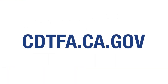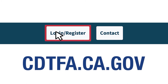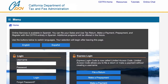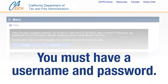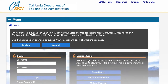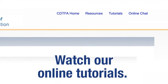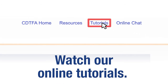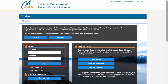First, go to the website CDTFA.CA.GOV and at the top click on Login. That will take you to the online services login page, where you must login with a username and password. For assistance with creating a username and password, please watch our tutorials online. On the CDTFA online services login page, enter your username and password, then click Login.